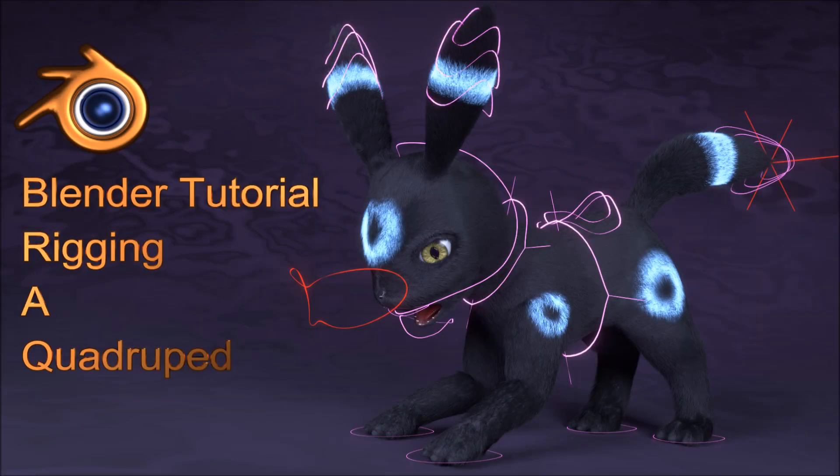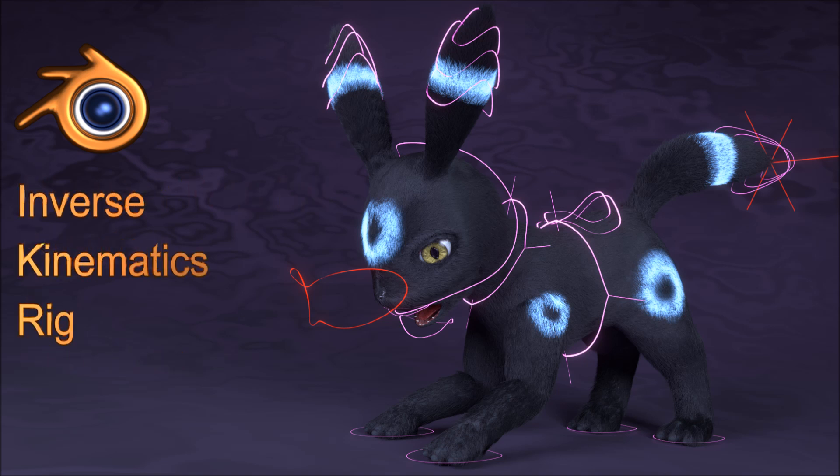Hello and welcome to another Blender tutorial. I'm Andrew Lewis and today we'll be working on part two of the quadruped rigging series. In this tutorial we'll be working on converting our forward kinematics rig into a basic inverse kinematics rig. So let's open up Blender and get started.